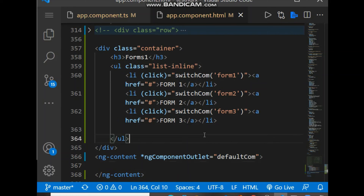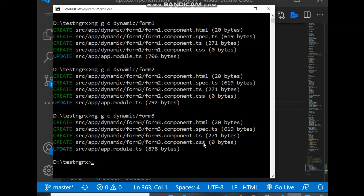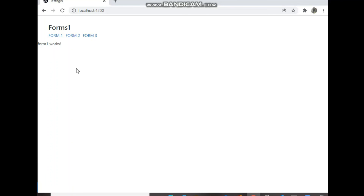Now let's check on the browser. Before checking, we have to run `ng serve`. On the browser, you can see the default component value is form-one, so form-one HTML is showing. When I switch to form-two, it changes to the form-two component, and same for form-three. This is the way we can switch to different components dynamically in the main component file. Hope you like this — please subscribe and like the video. We'll be back soon with another video, thank you.